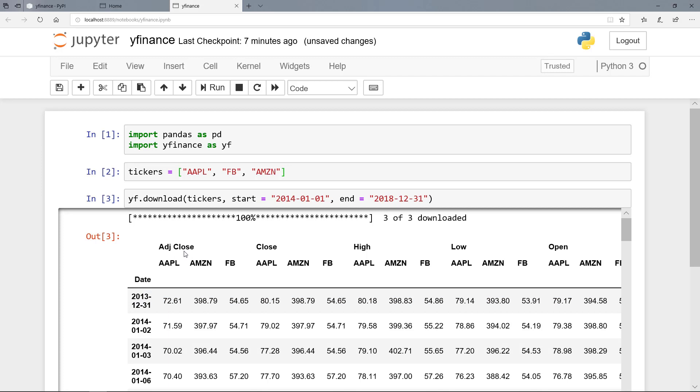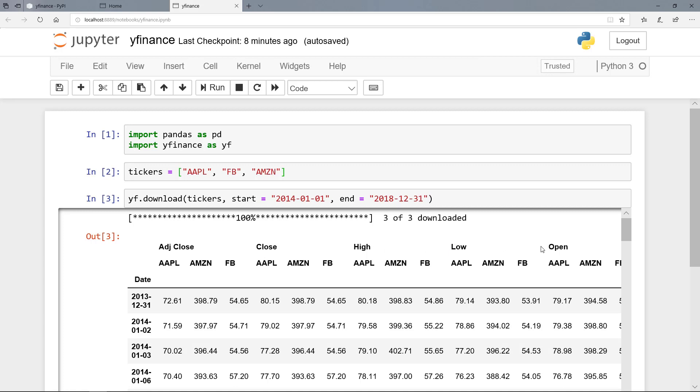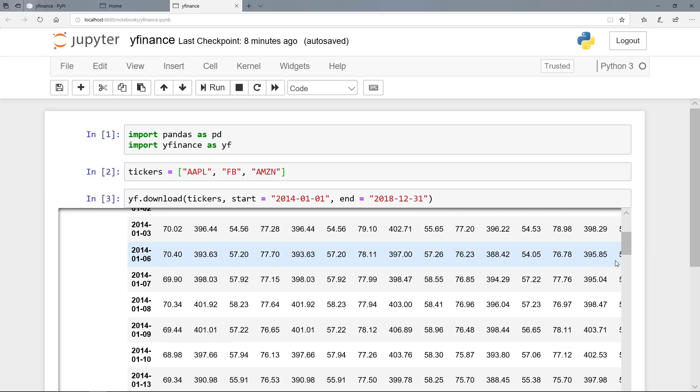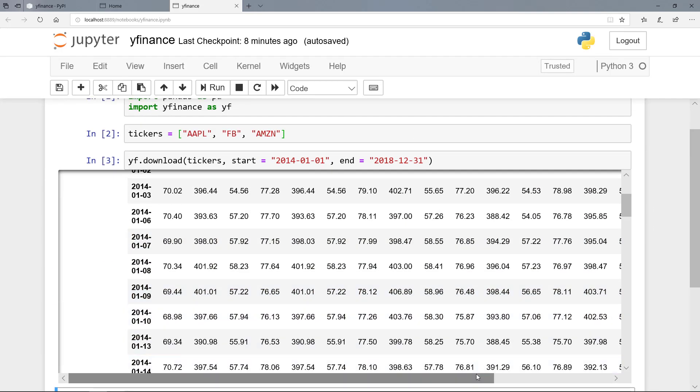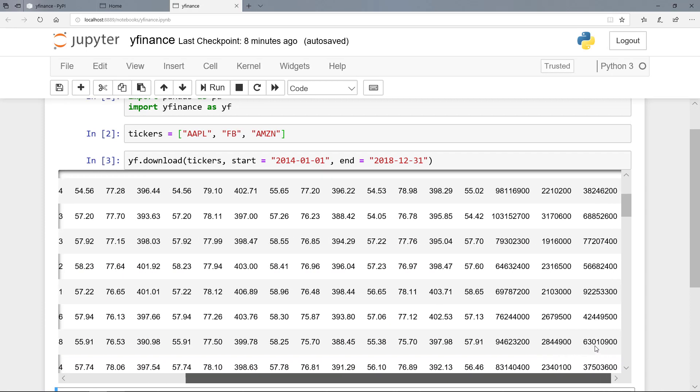And we have the adjusted close prices that include dividends. And we have the daily close prices without dividends. And we have also the daily highs and lows and the open price. And let's have a look here at the right hand side. So here we have also the trading volume. So that's the download.